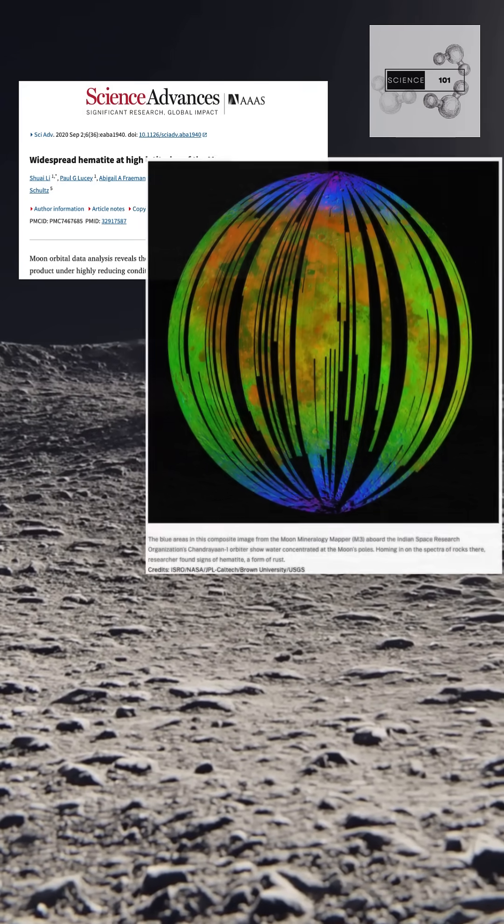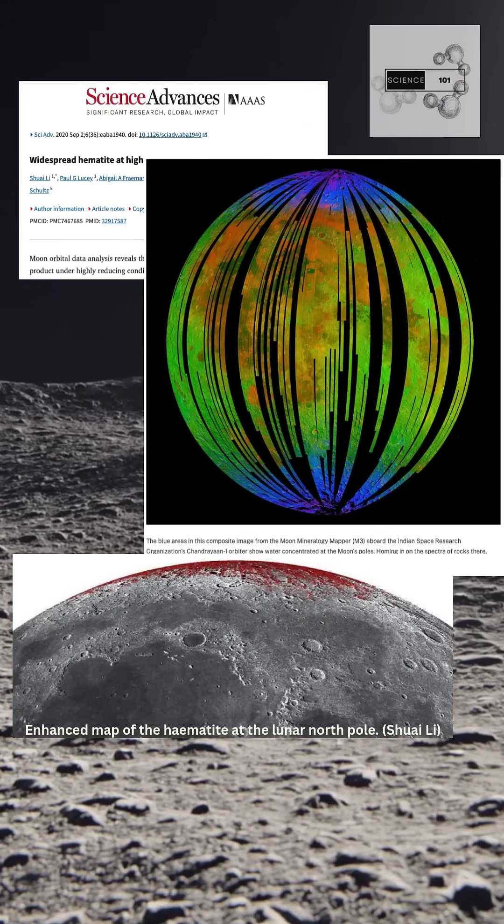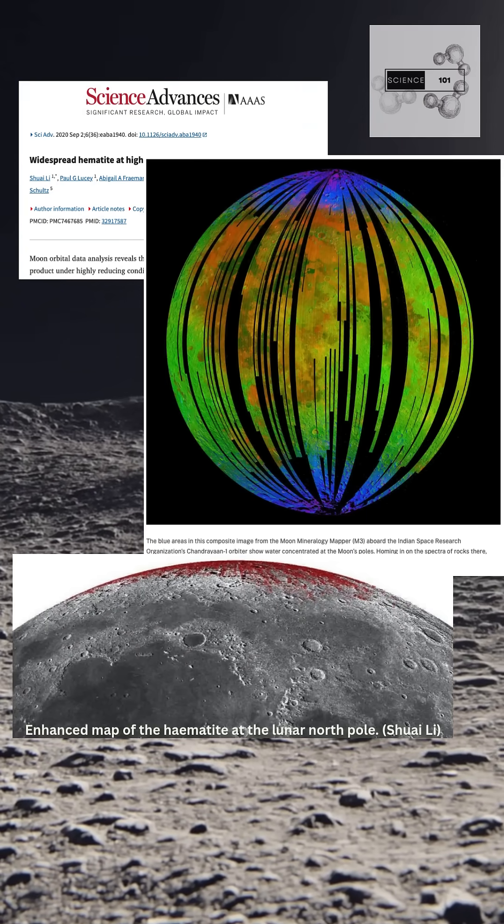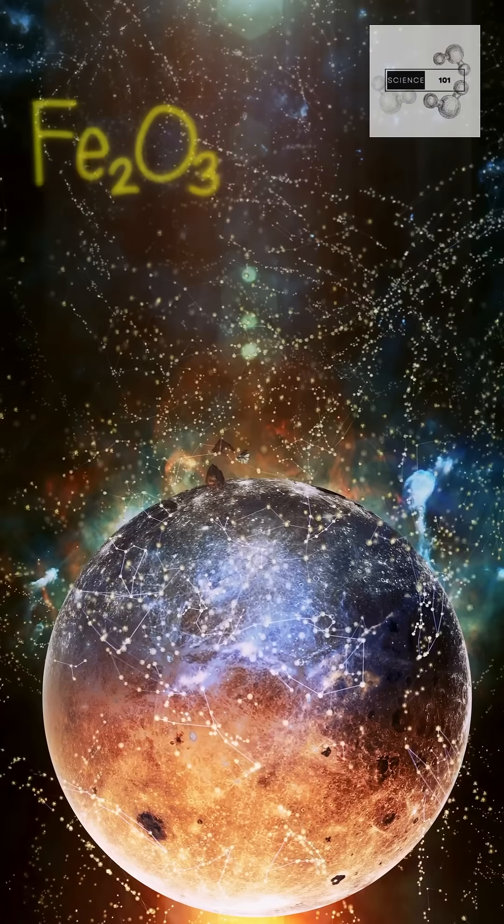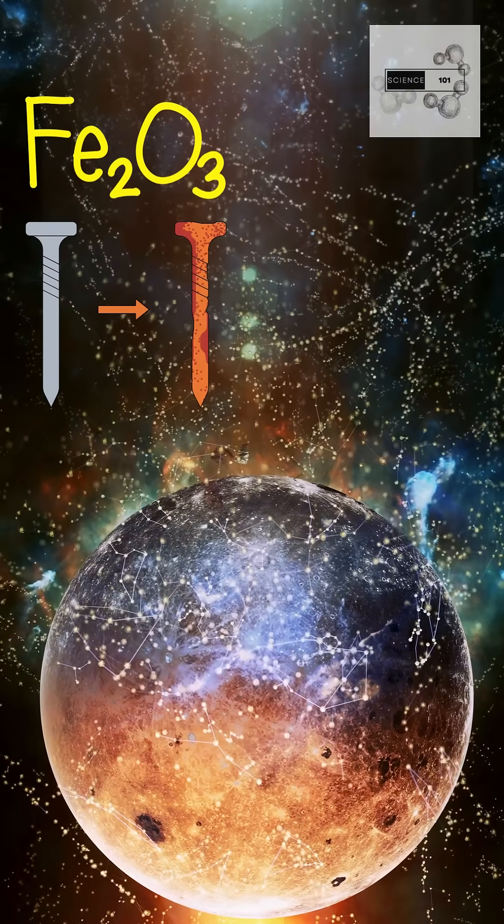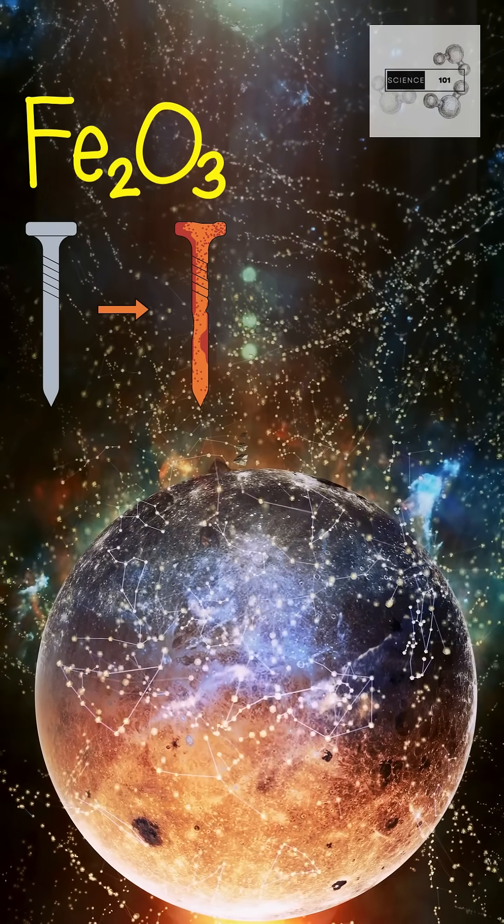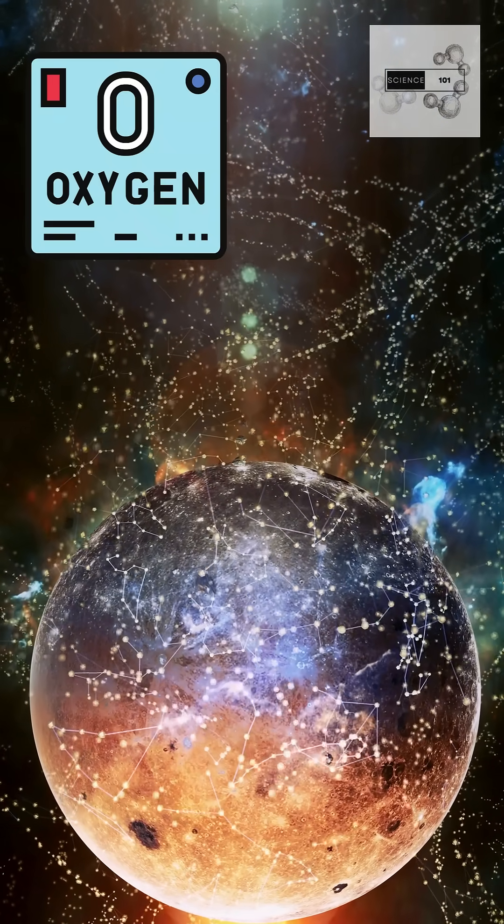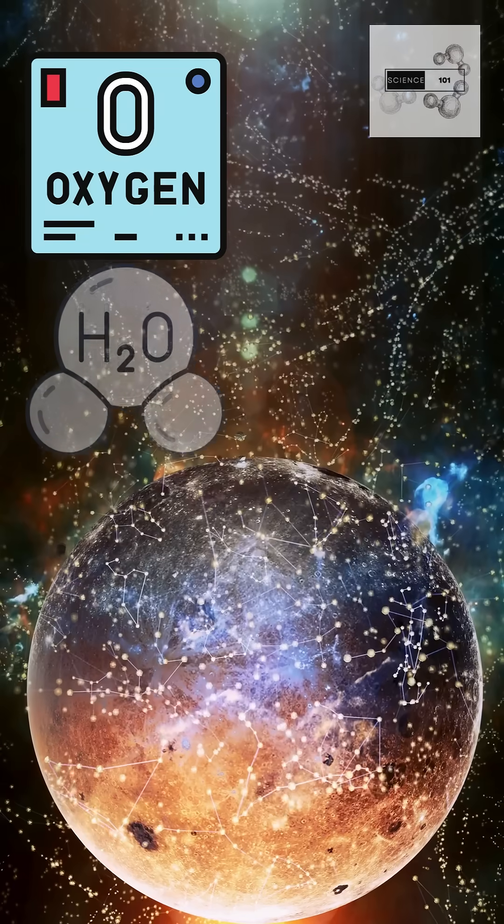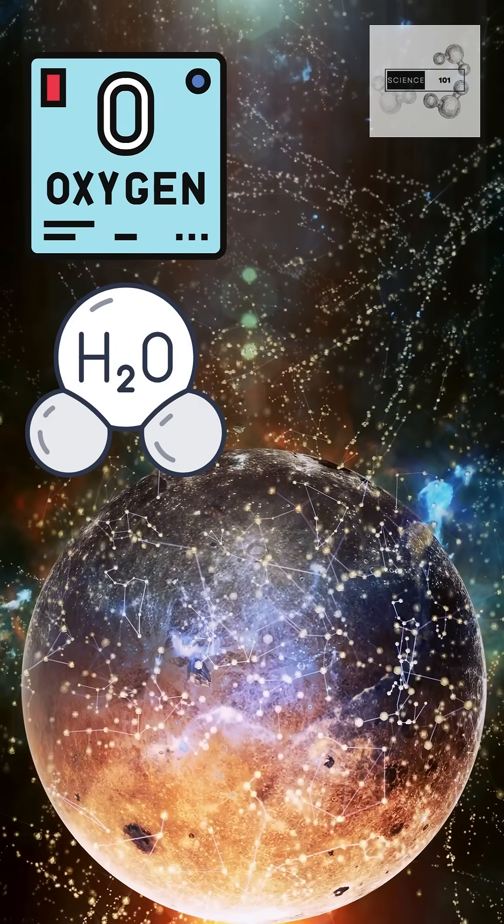But when NASA looked closer, they found something no one expected. Rust. Iron oxide. The kind that forms only with oxygen and water. But where could those come from?